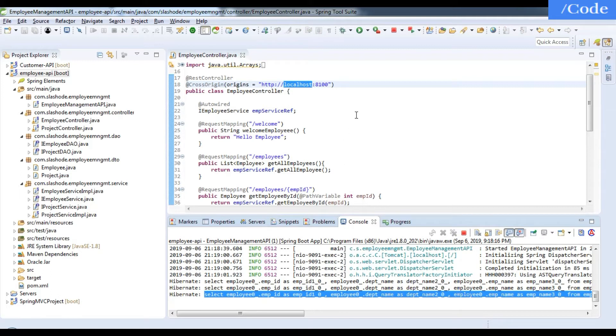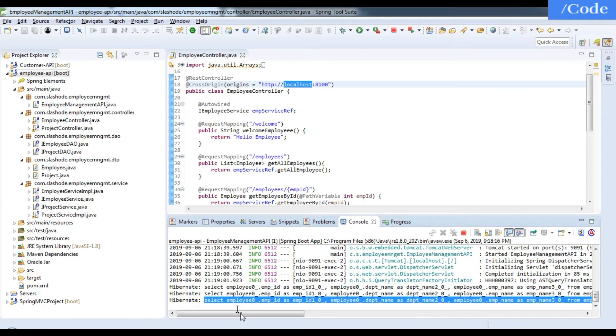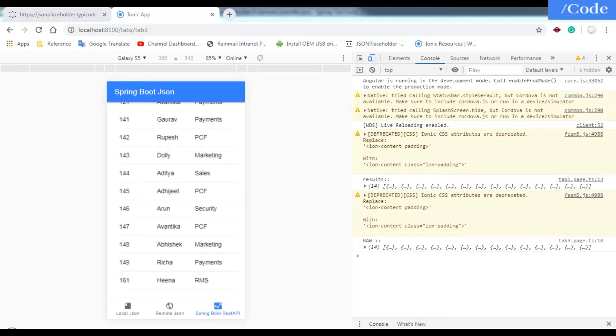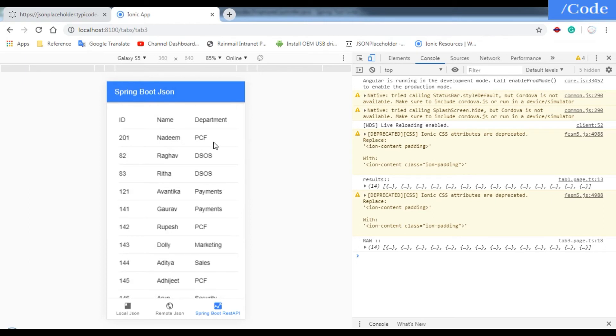So like this we have implemented local JSON, remote JSON, and Spring Boot API JSON. I hope you liked the video and got all the ideas. If you have any doubt or issue, please comment in the comment section.